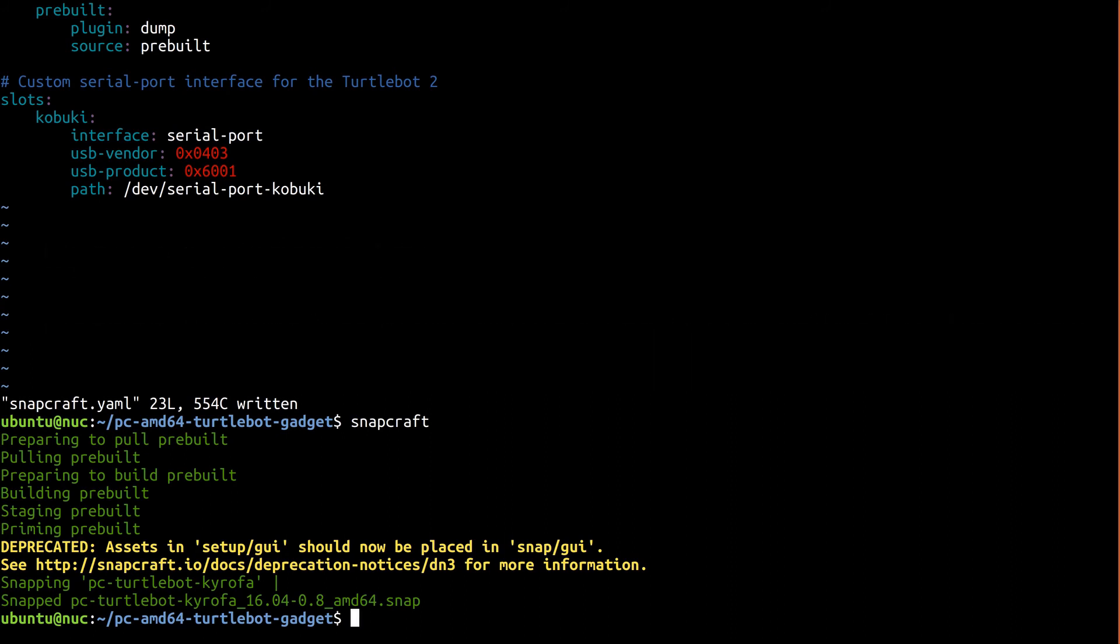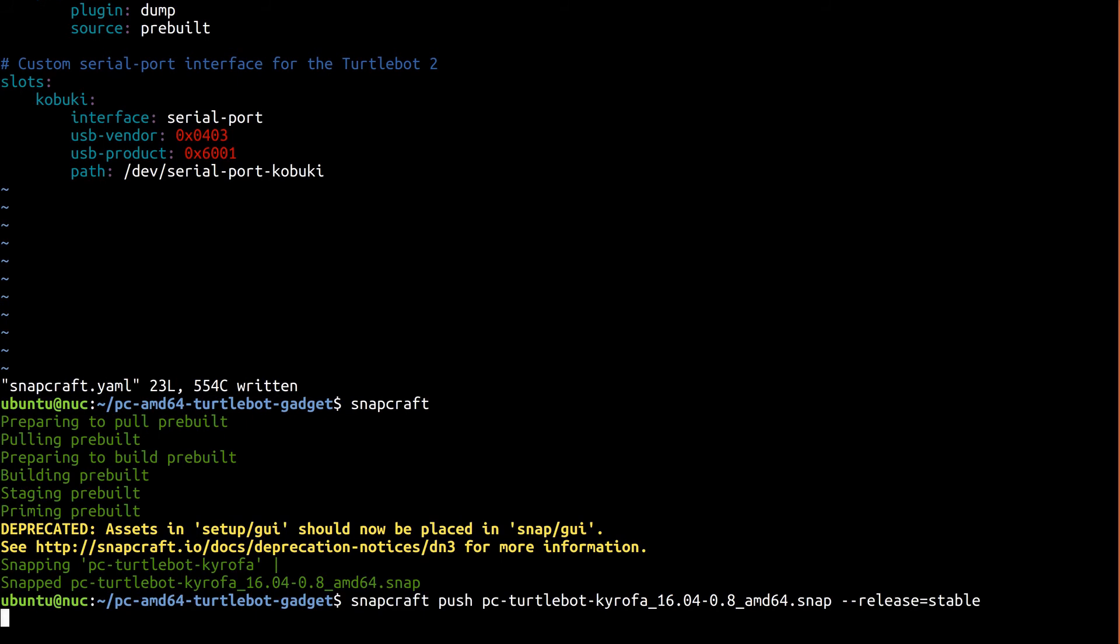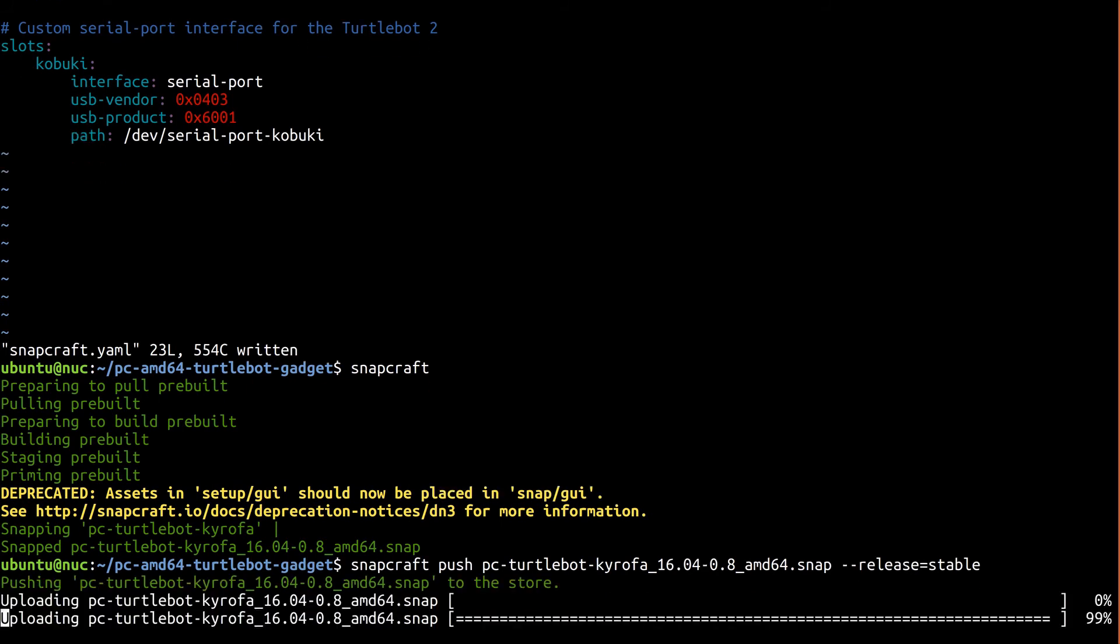Since we've already registered the snap name, we can just push it up. We want our image based on the stable channel, so let's release into that.